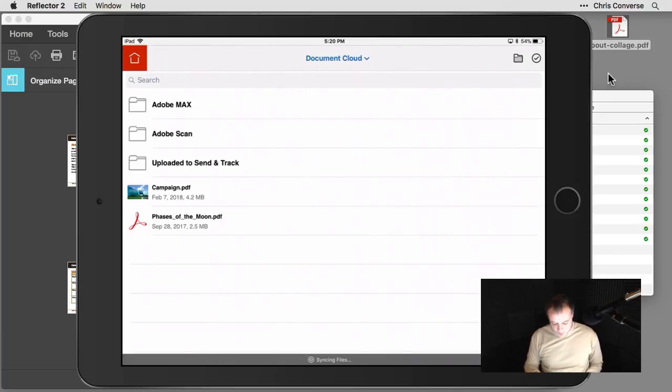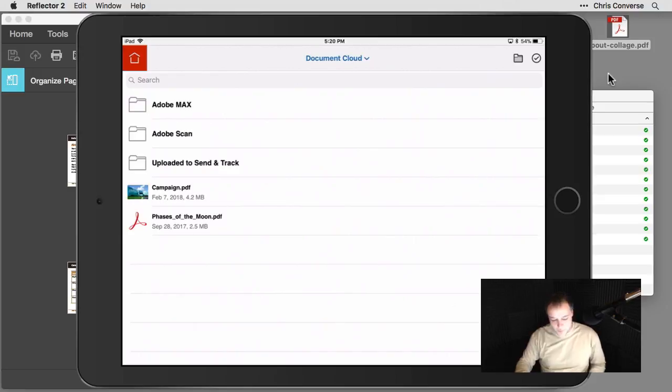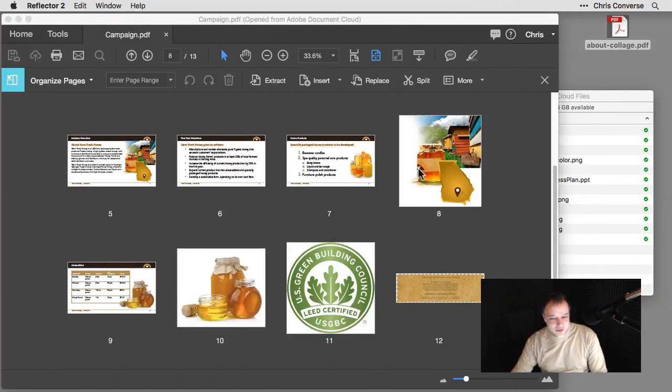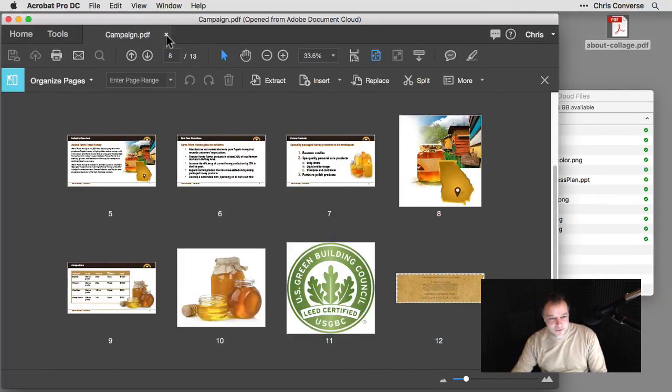This is going to tell the mobile device to synchronize back to Document Cloud, which you can see in the bottom center there. So now let's go back to Acrobat on our computer.